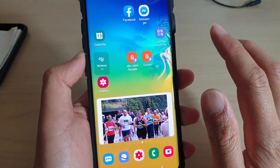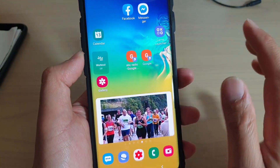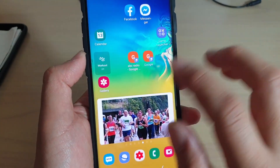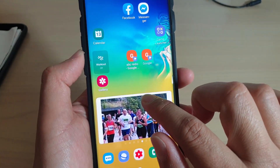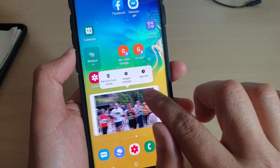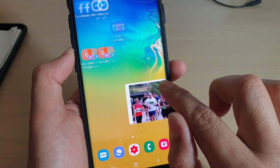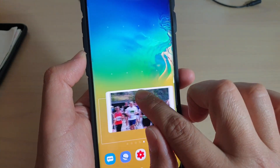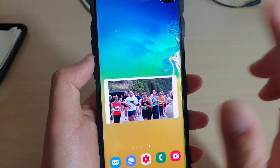If it is not on a particular home screen that you want to use, you can tap and hold and then move it to a different home screen and let go.